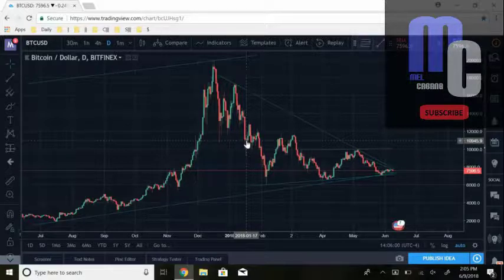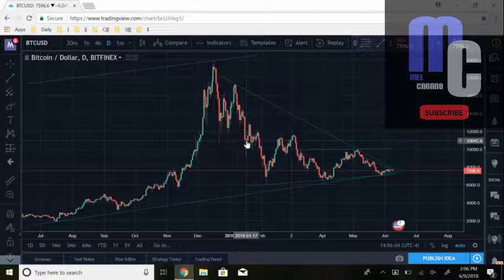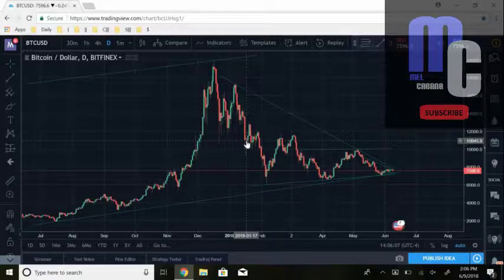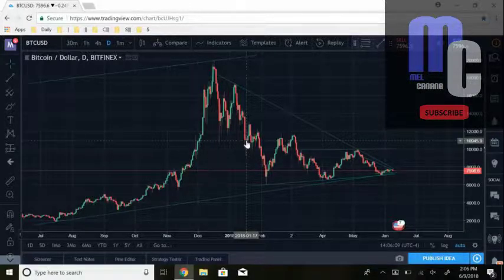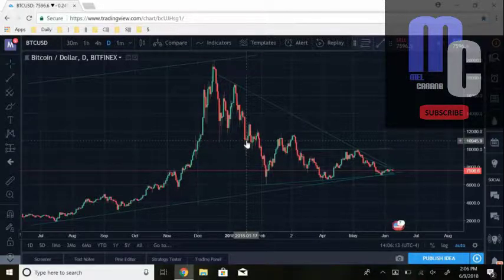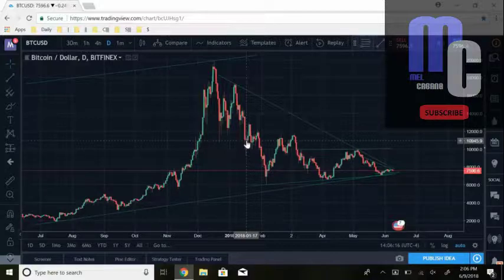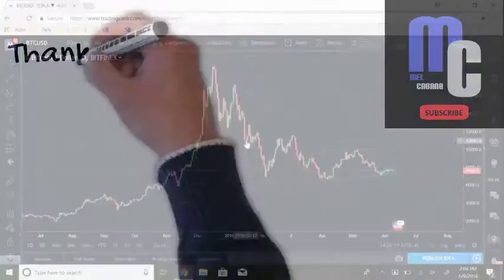Let me know in the comments what other indicators and tools you guys want to see videos made on for the day trading tips series. There are a ton of indicators and tools I'm planning on covering, but I want to explain the ones you guys actually use first. Definitely let me know which ones you want to see, and I hope you guys enjoy this video.